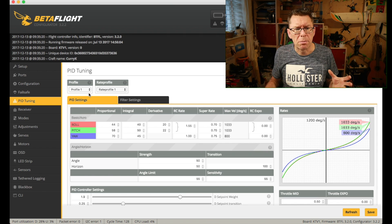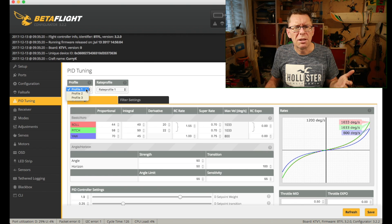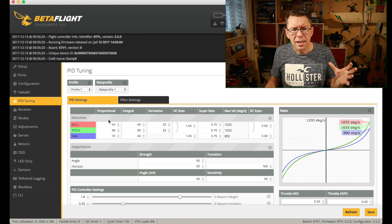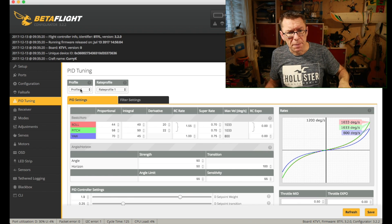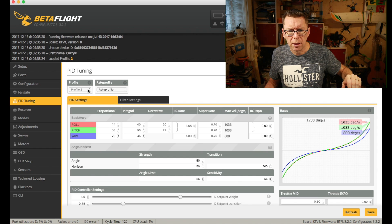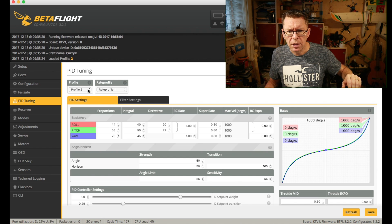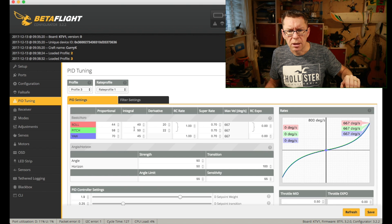When we talk about profiles, we're talking about this little dropdown here. Most flight controllers will have three profiles — I'm not sure if that's a Betaflight thing or a flight controller thing. Each profile has its own set of PIDs. I've got the Hollybro Coppice plugged in at the moment, my favourite quad right now. If I go to profile 2, you can see I've got a slightly different profile there — I've changed my super rates. Profile 3 is slightly different again.